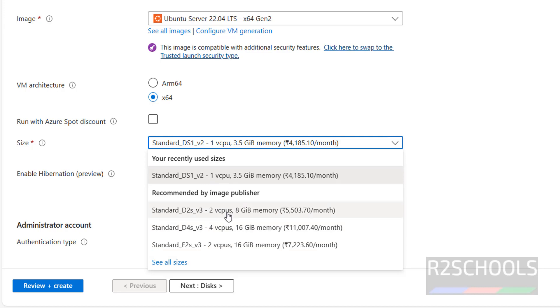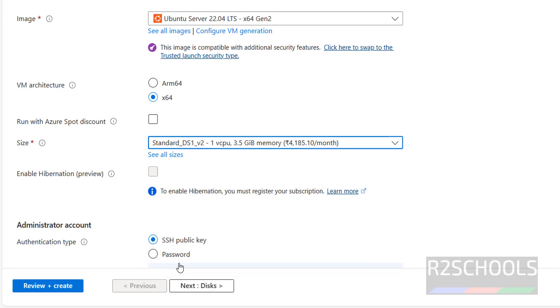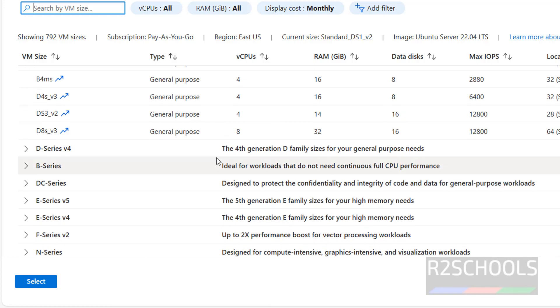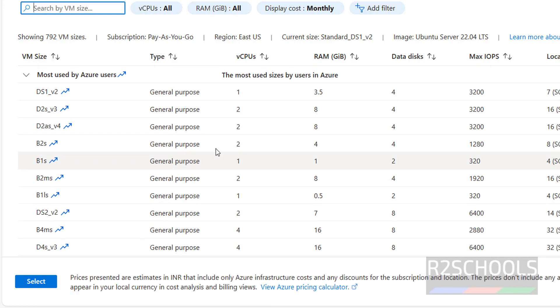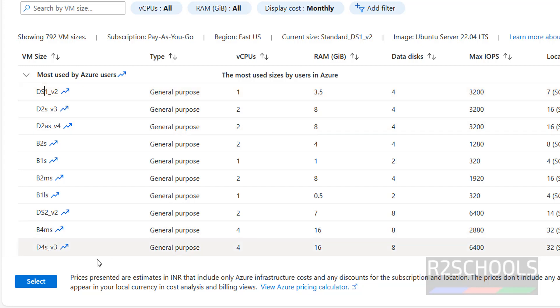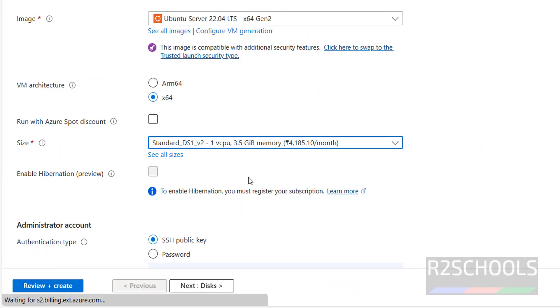We have these size options, and if you want to see all sizes you can view them and select any one based on your requirement. I am going with one vCPU and 3.5 gigabytes RAM, then select it.